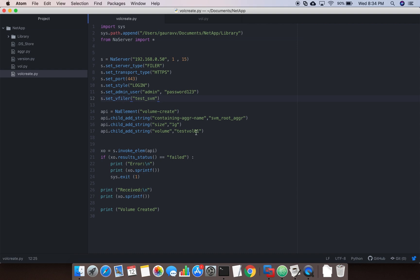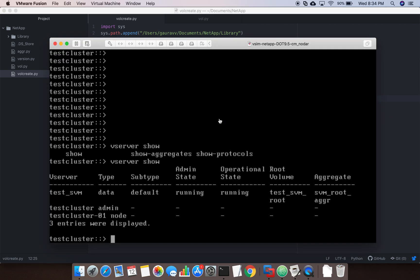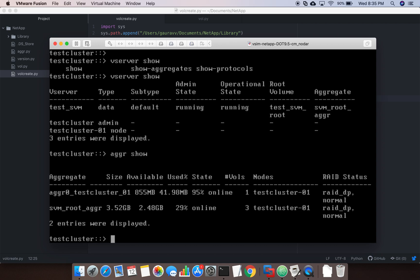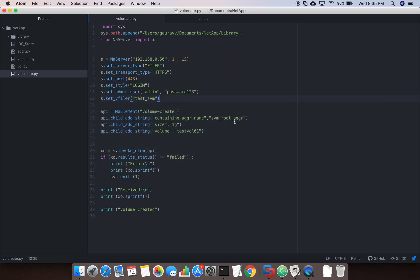The volume name I am giving is test_vol_01. The SVM root aggregate — I ran aggregate show on the cluster to get that value. The volume size I want to create is one gigabyte.